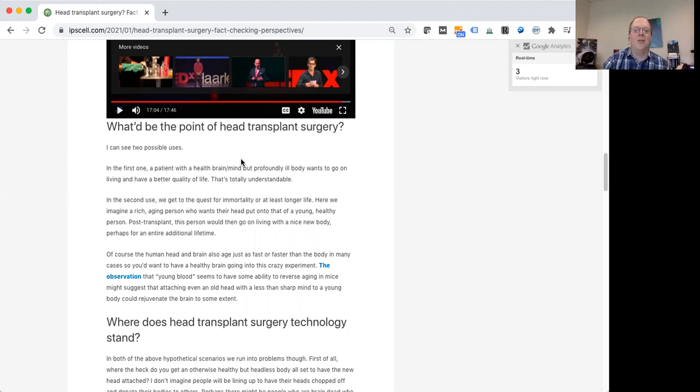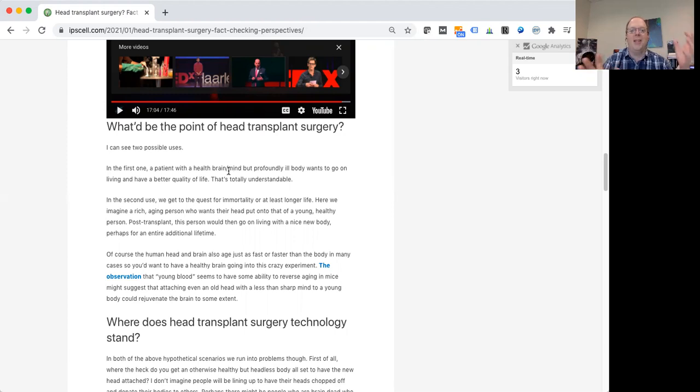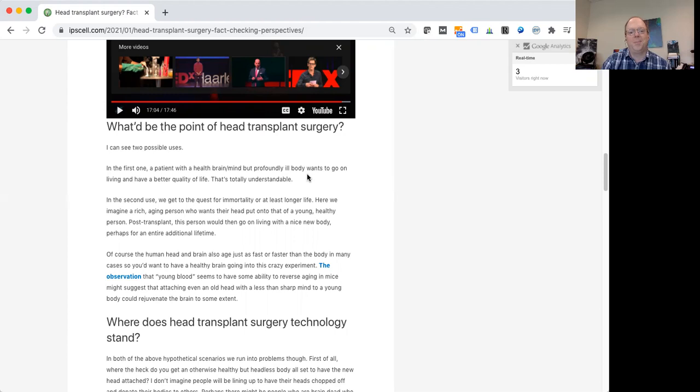So you're just trying to get a new body that doesn't have this serious or fatal illness, and put the head and the body together, and this person could still go on living. So that's one scenario.